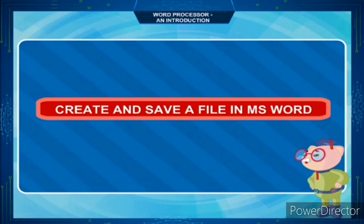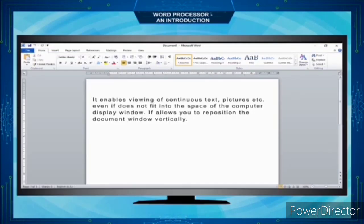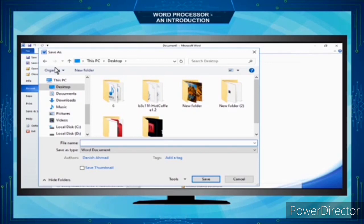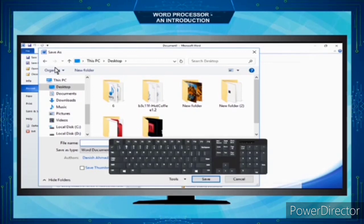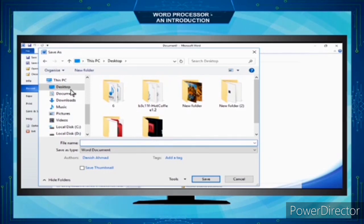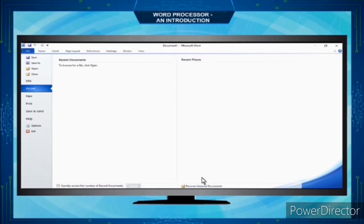To create and save a file in MS Word: type your document, click the File tab and select the Save As command — the Save As dialog box appears — or press Ctrl+S. Choose a location for your file, type a name for your document in the File Name text box, and click the Save button. Your document will be saved.